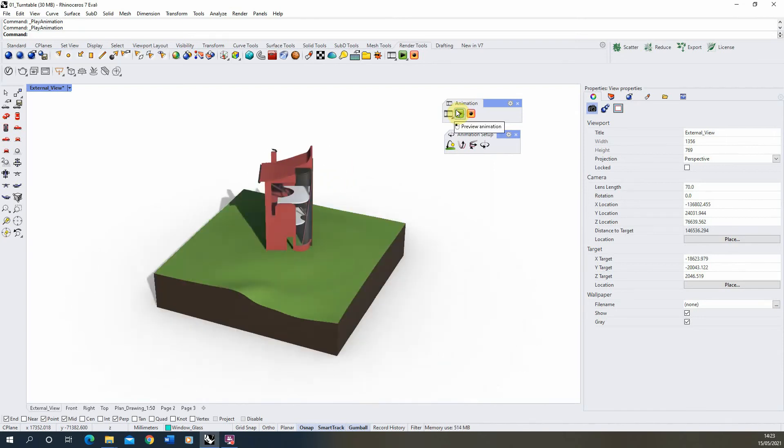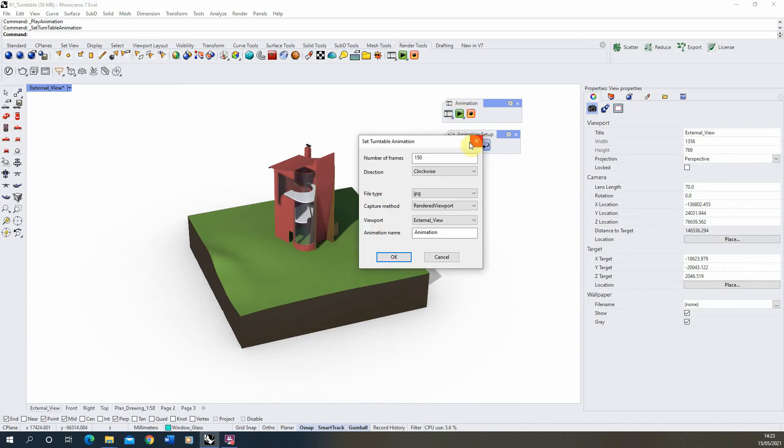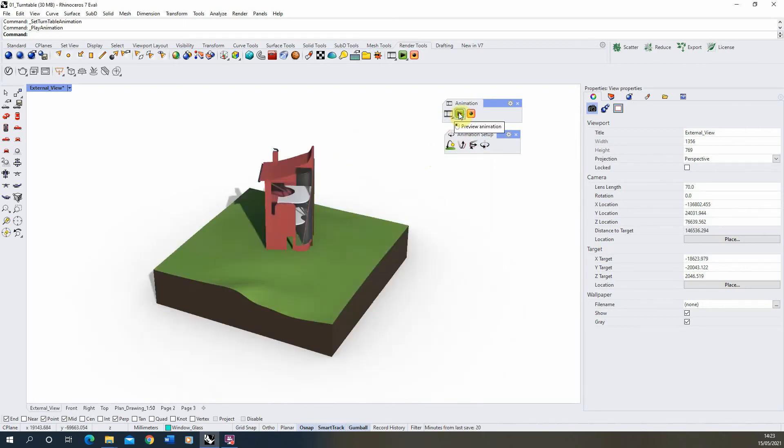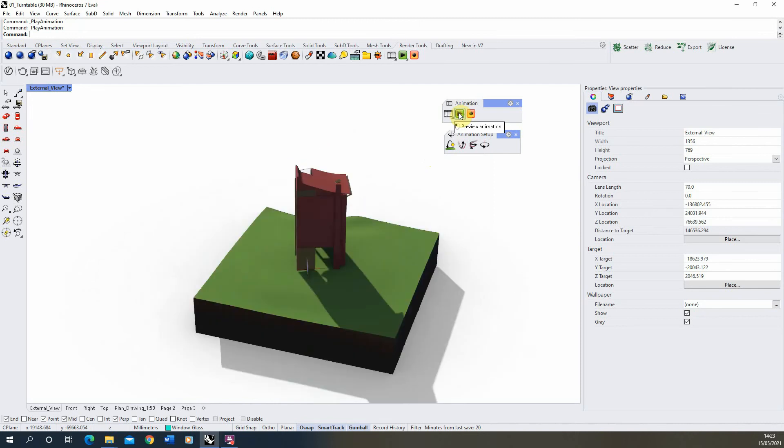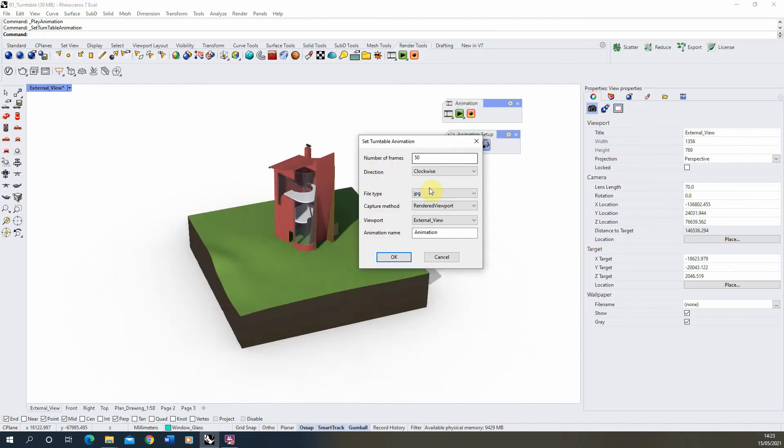So there you can see that that's the 360-degree animation at 150 frames. If we go back and we reset that down to 50 frames for example, hit OK and then preview again, you can see it's much faster there. So the lower the frames, the quicker the animation, and the higher the frames, the slower the animation will be.